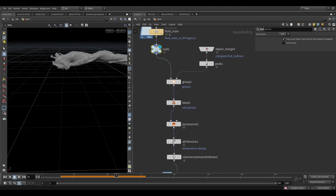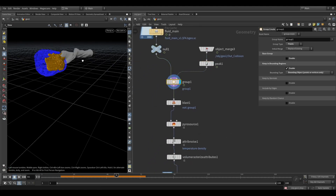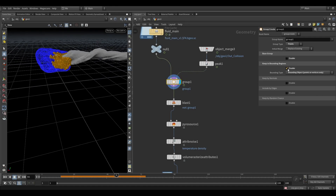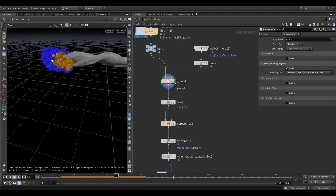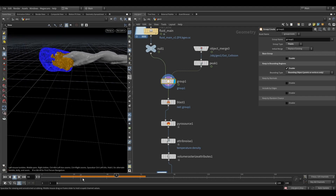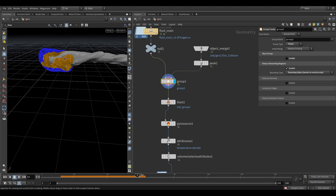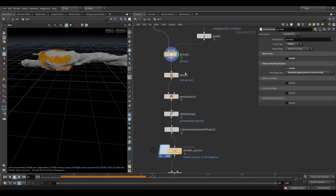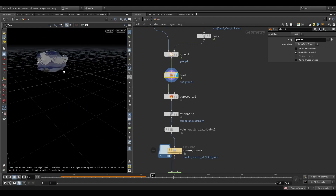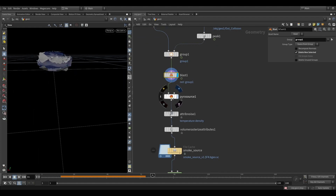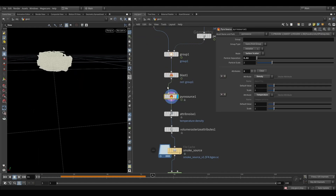Where the water will touch the rock, it will be put in a group. I gave it an enable bounding object. It will be in contact with water so it will be in a group. I took a blast and put a pyro source on it.